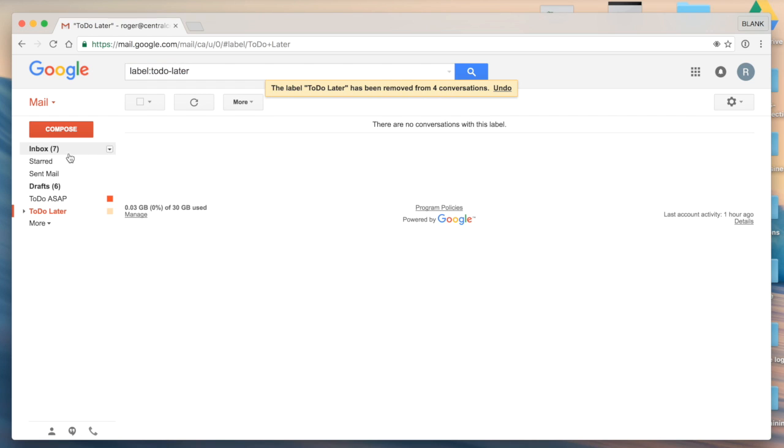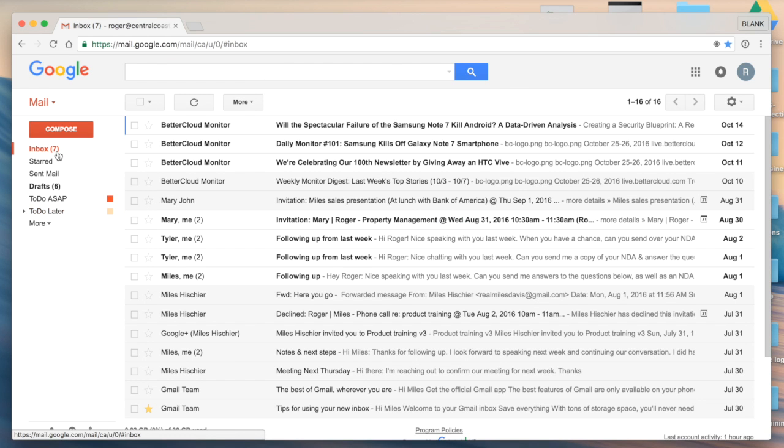That's a quick overview of some workflows for managing email with labels in Gmail. Thank you.